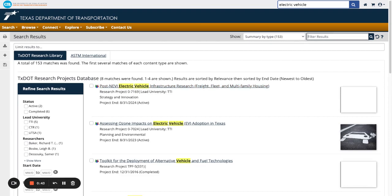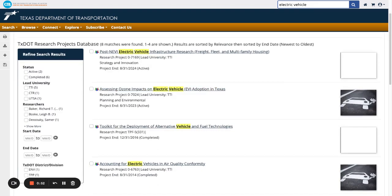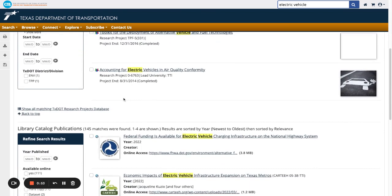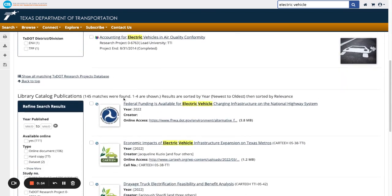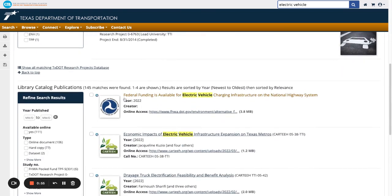You've been taken to a page that displays all the search results. The first set of results are from the TxDOT Research Projects database. Below that are all the other library catalog publication results.